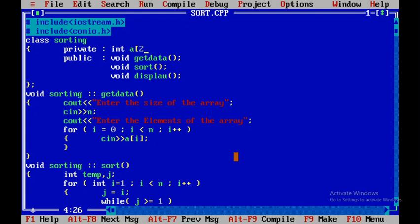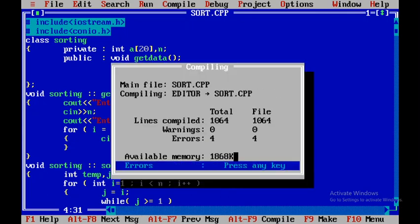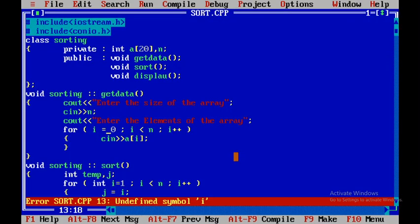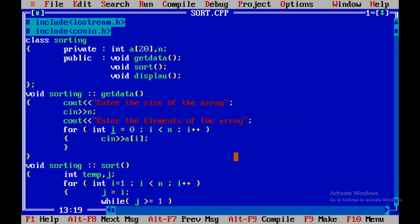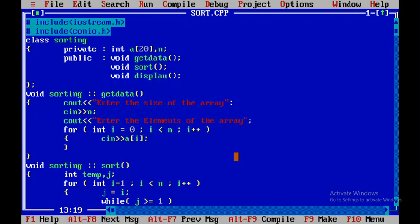I will declare int a[20] for the array and int n, then close with a semicolon. I press F2 to save and F9 to recompile. Now I have four errors — it says undefined symbol. I need to define it by adding 'int' before the variable declaration. I save and press F9 again.